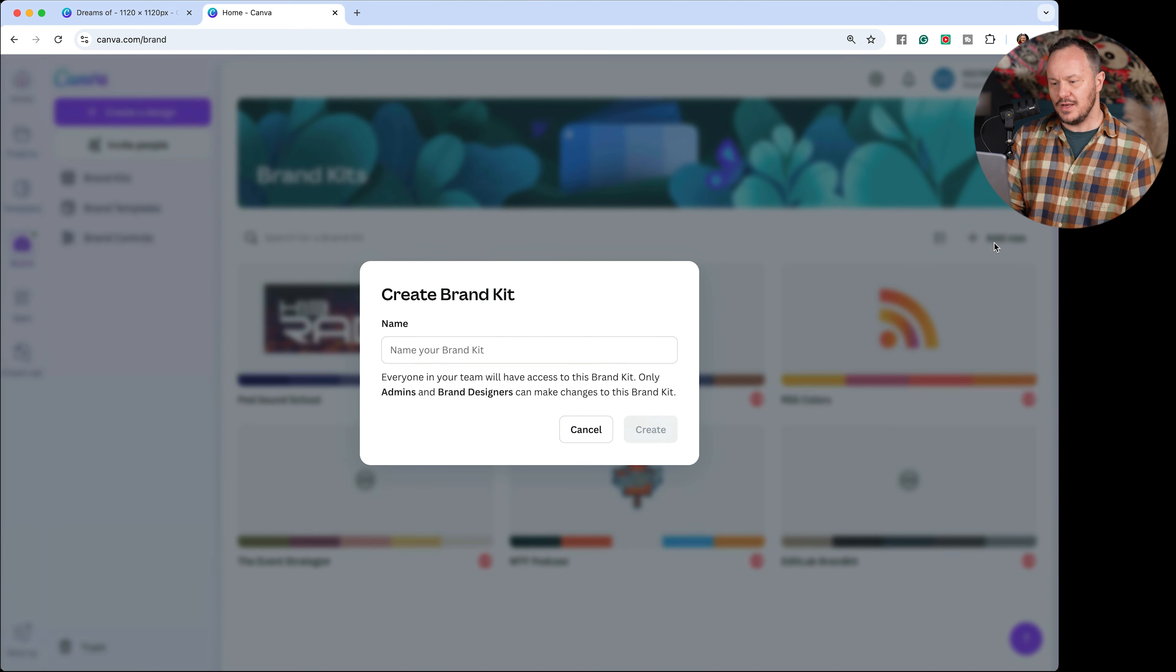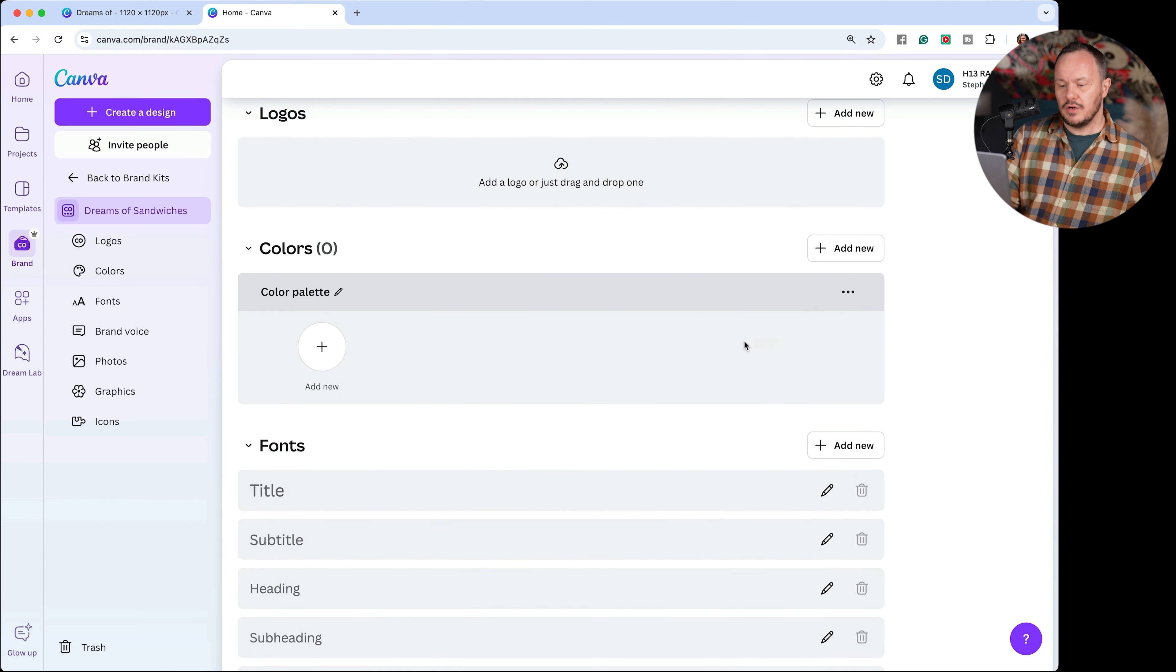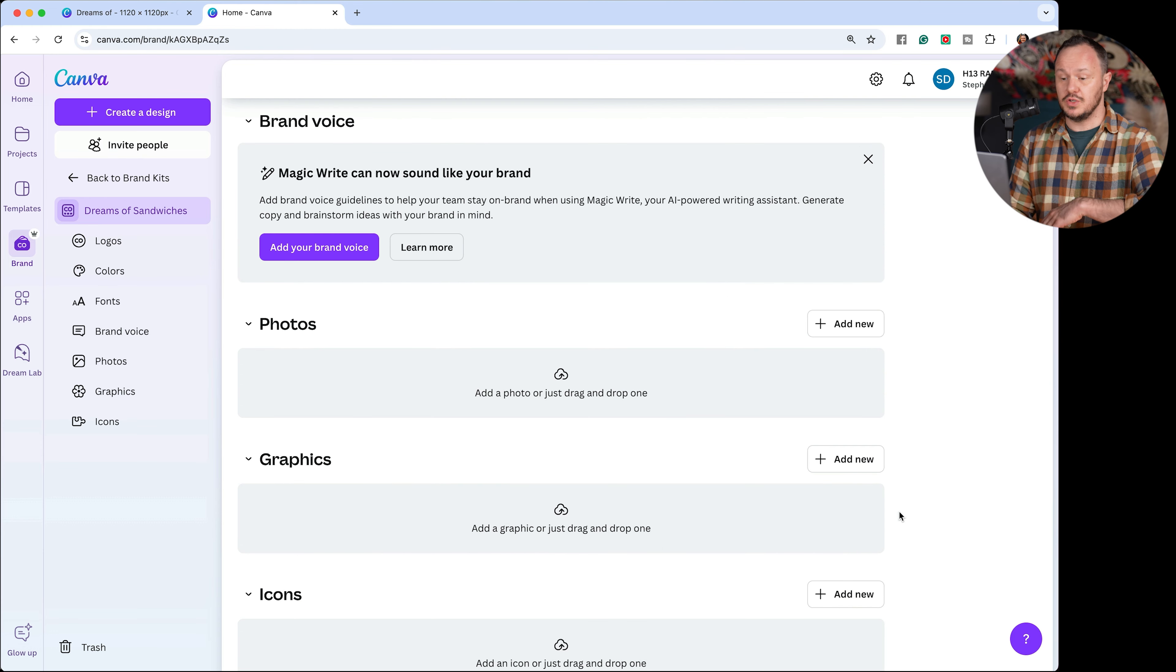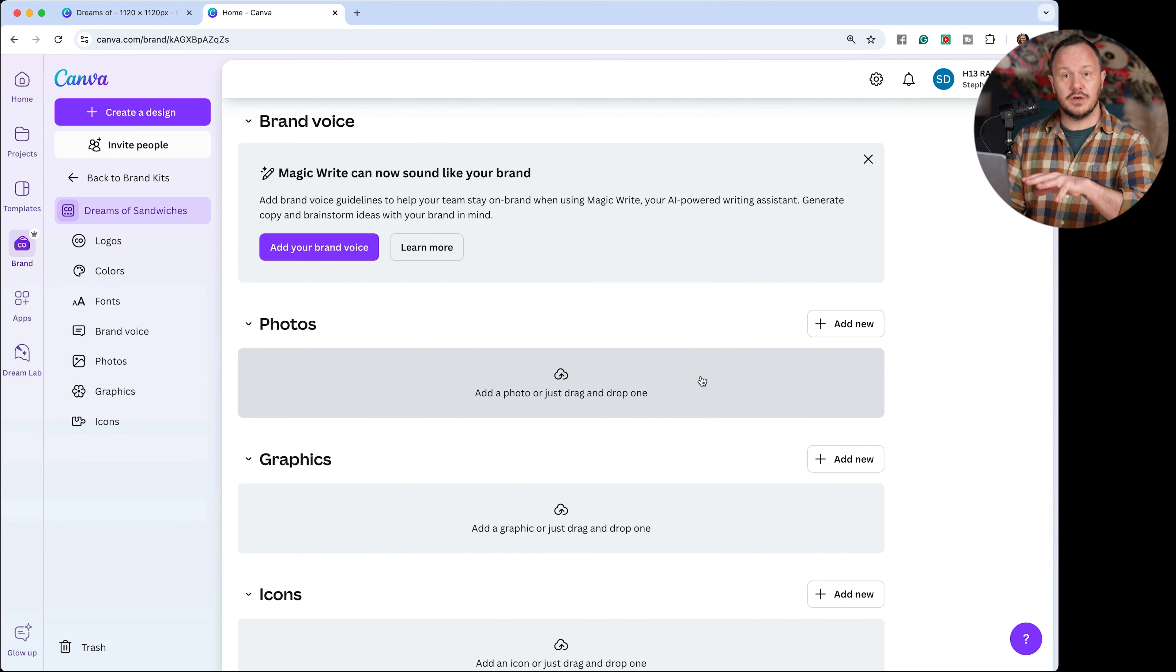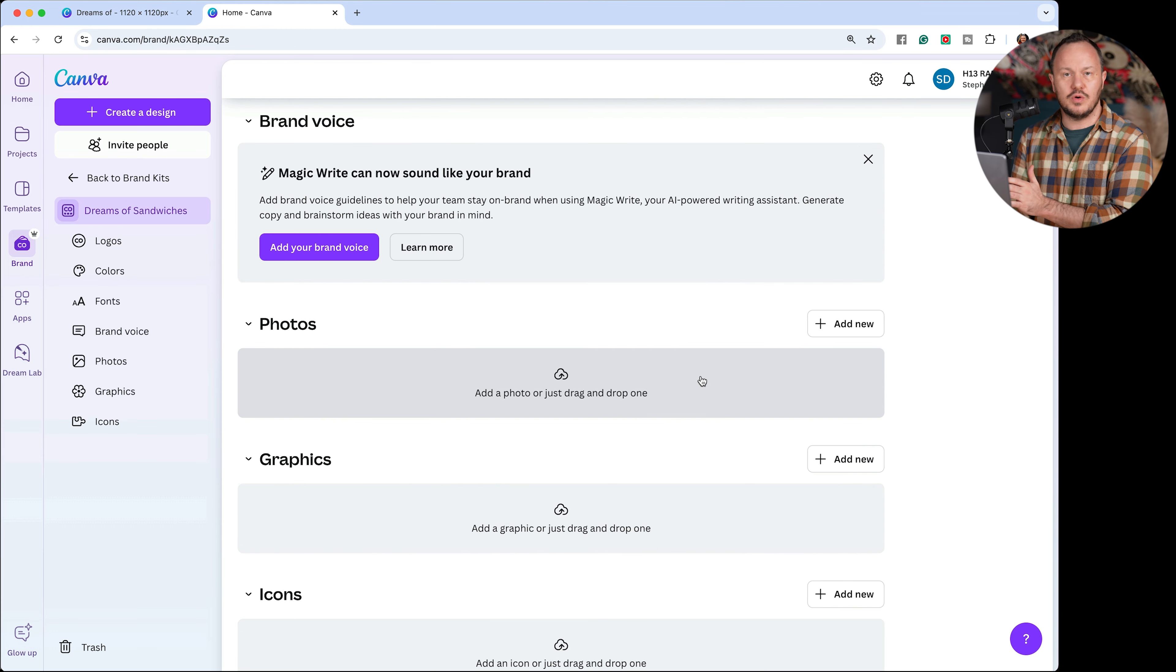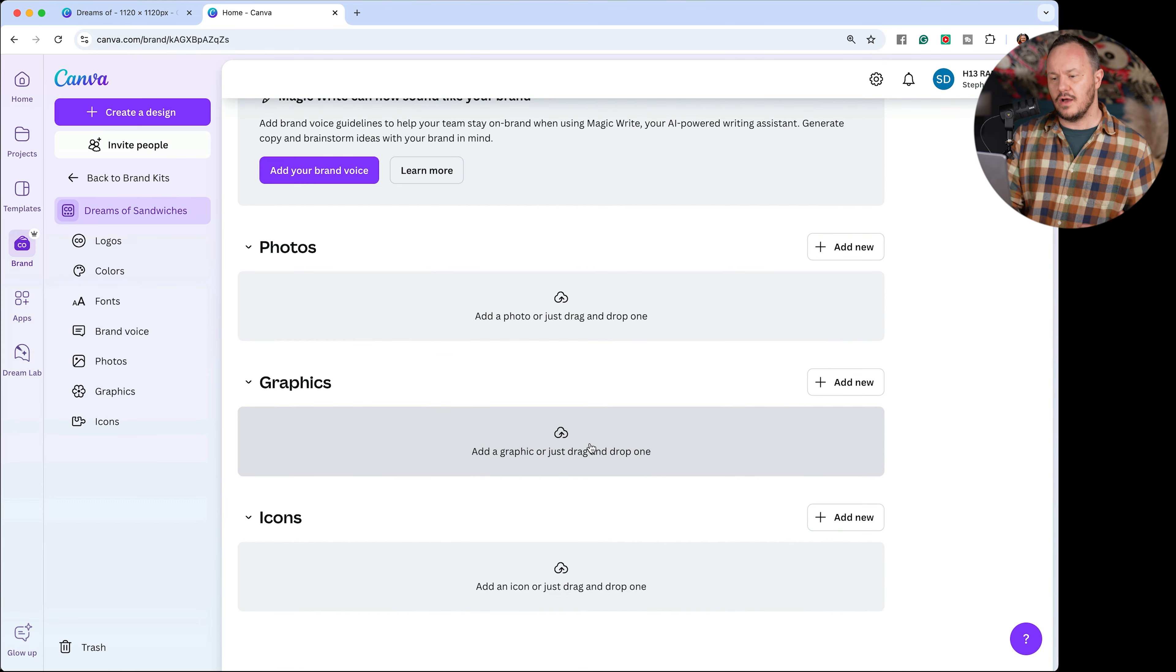You choose add new, title your brand kit Dreams of Sandwiches. And here you can add your colors, you can choose fonts that you add to your brand kit, you can also share photos here. So if you have a photo shoot that you do for your brand new podcast, you can put all of those poses here and photos, graphics, icons, logos, all of your brand items all in one place.